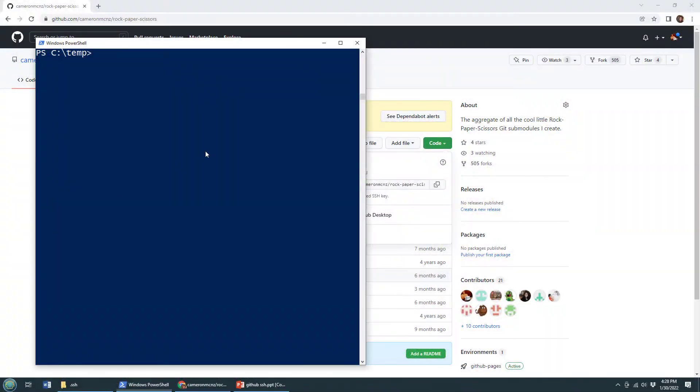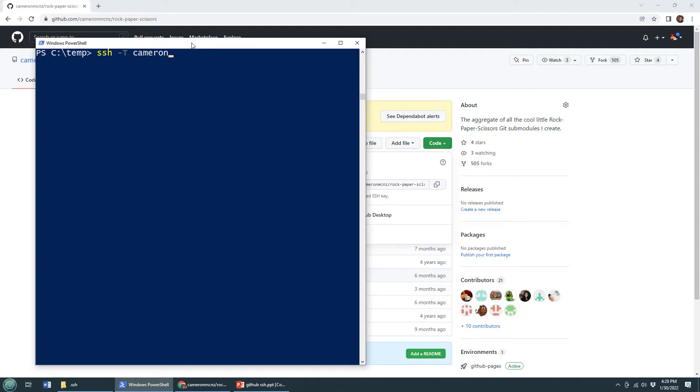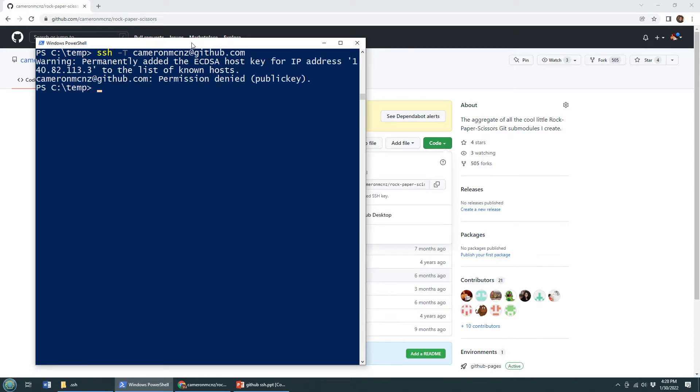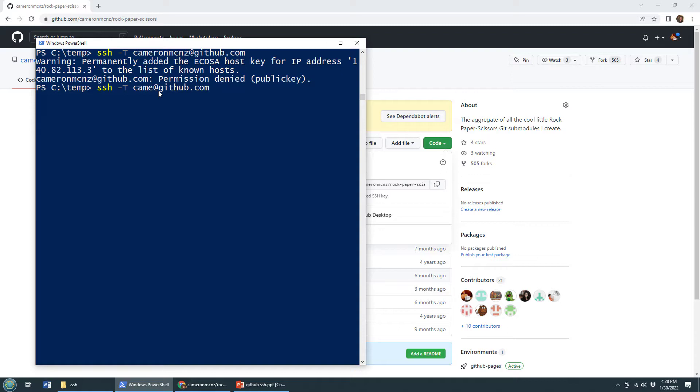The most common reason people get a permission denied error when they try an SSH into GitHub is because they use their own username when they use the GitHub address. So my username is Cameron MCNZ. Sometimes you see people saying Cameron MCNZ at github.com when they try and log in. And every single time you'll get a permission denied error. That has to be git at GitHub, it'll figure out who you are based on your SSH keys.